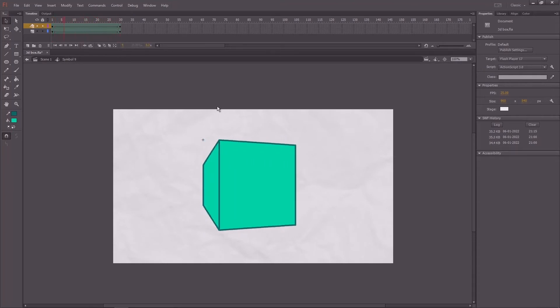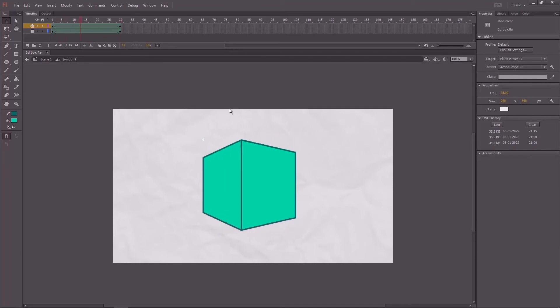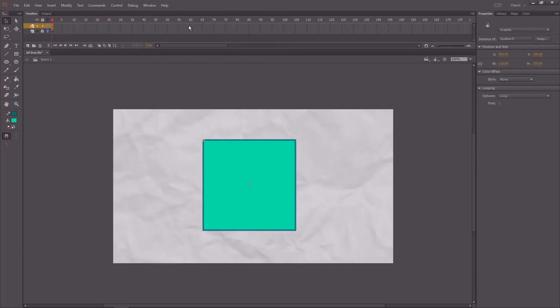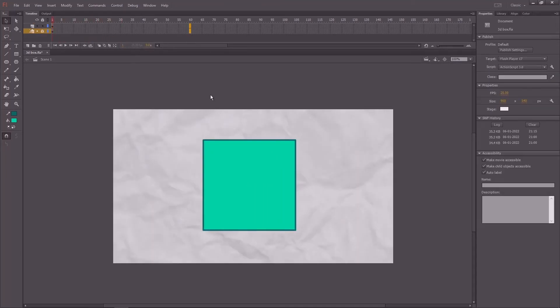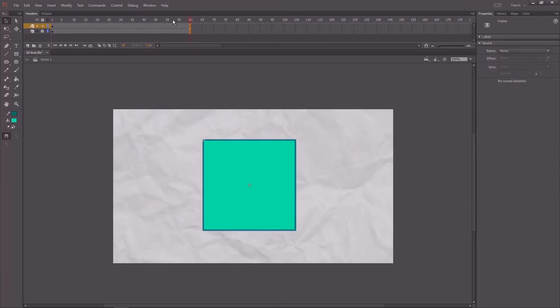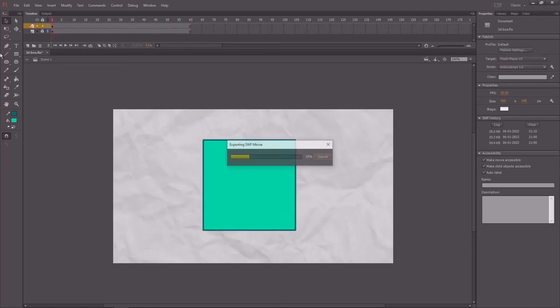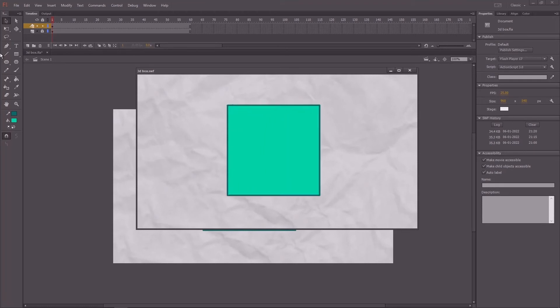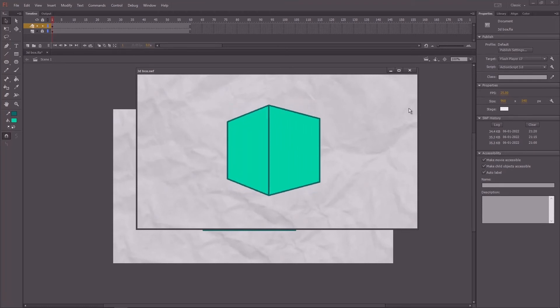Now you can see this box is rotating. We can also add some extra movements to this box. So come back to the main symbol.